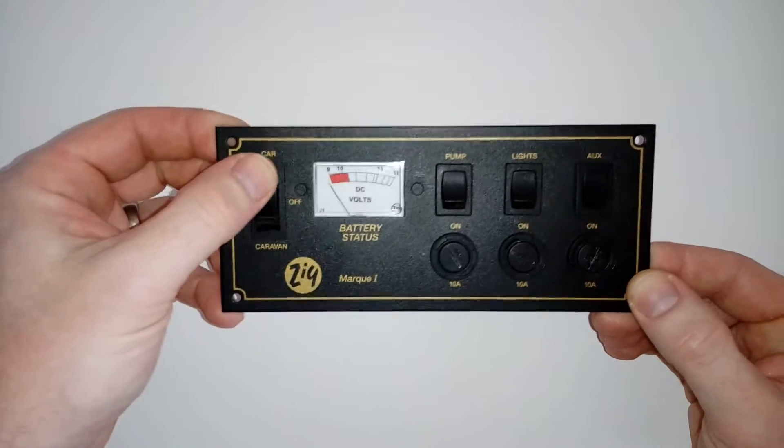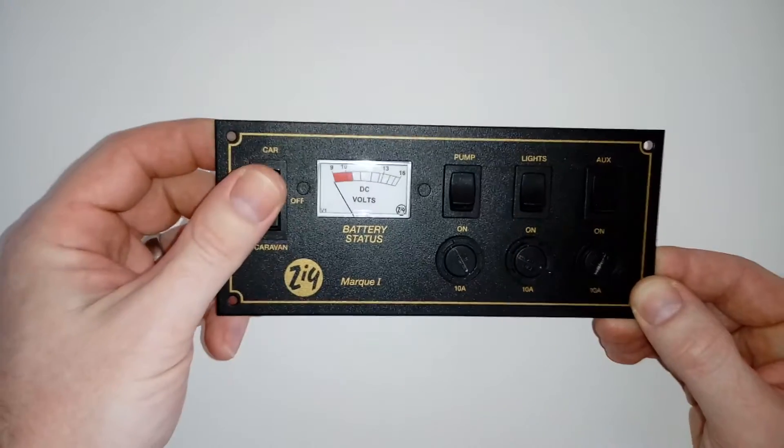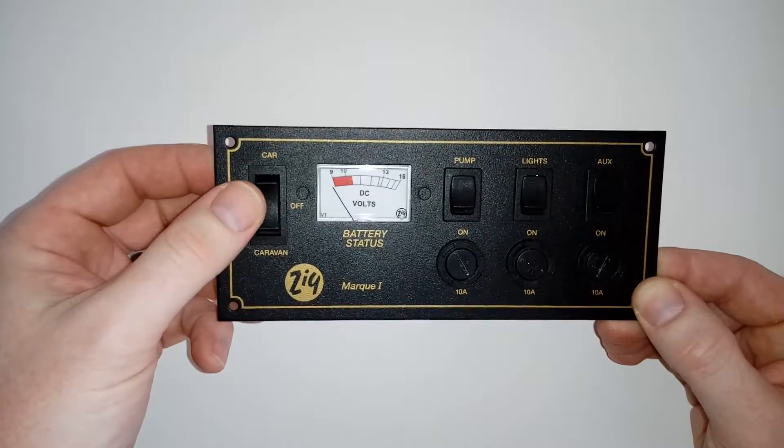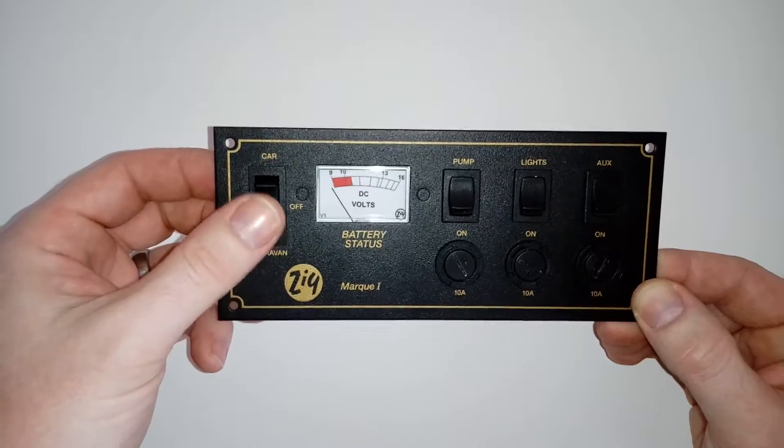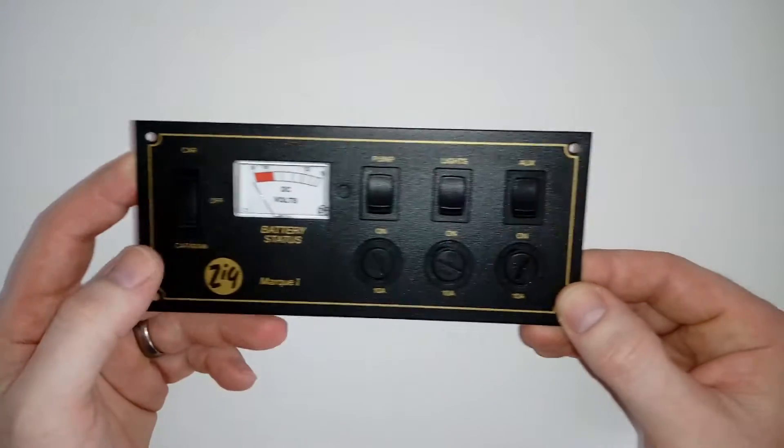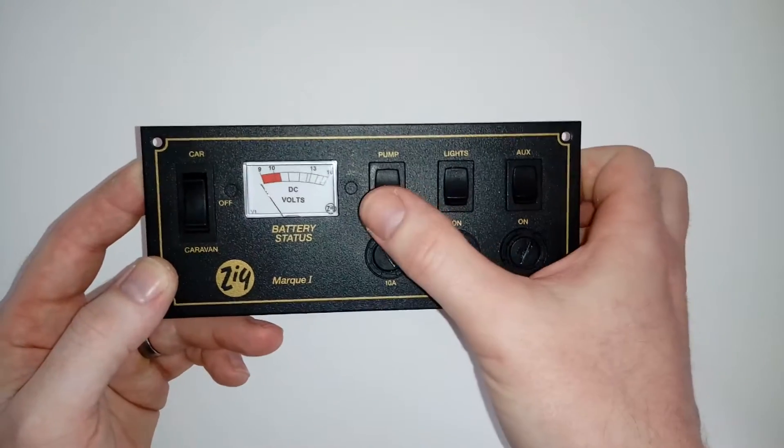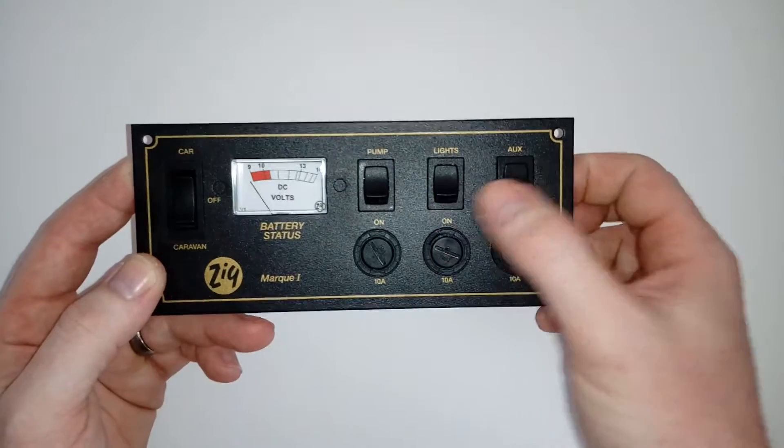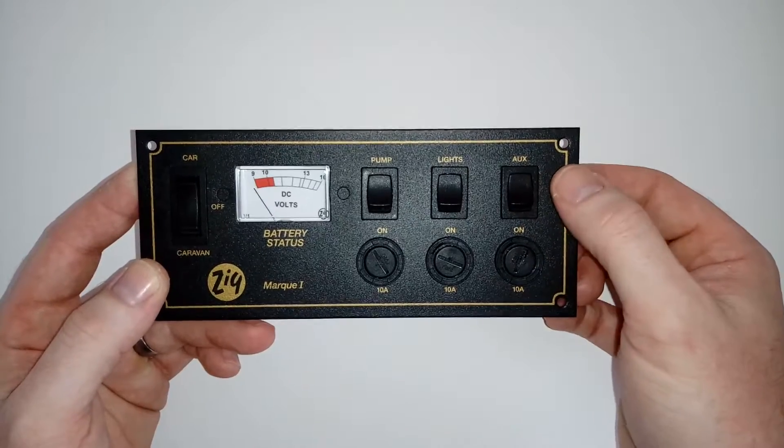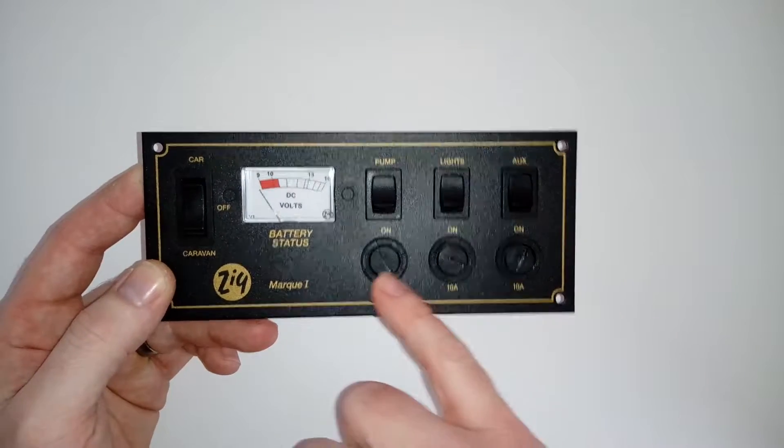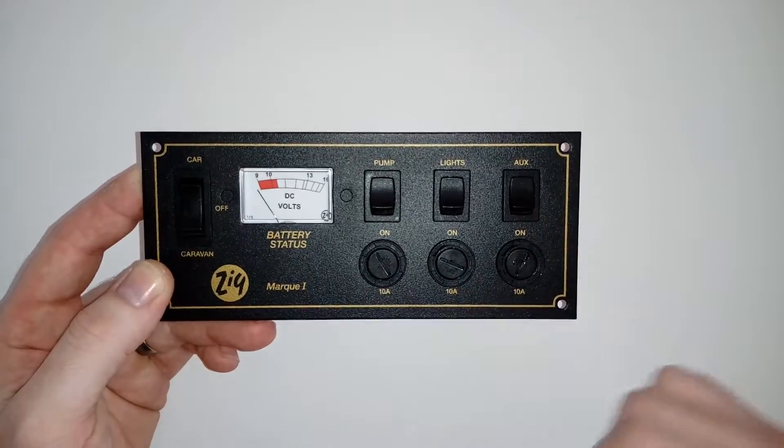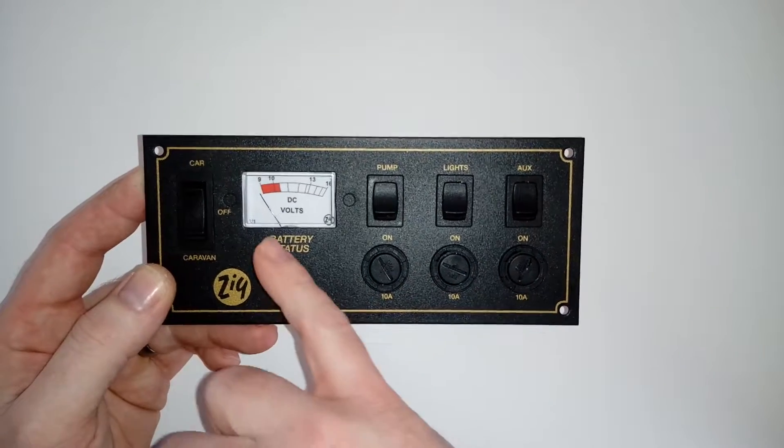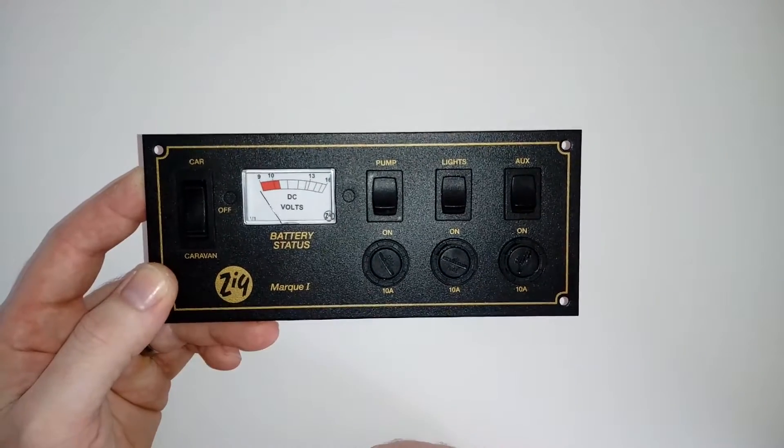You've got options for your vehicle battery or your leisure battery being the caravan one, and as you can see you've got switches for your pumps, your lights, and your auxiliaries being 12-volt sockets or anything like that, and then you've got your fuses directly underneath them.